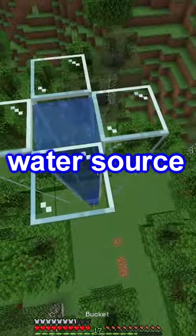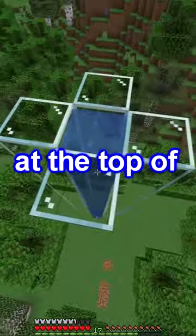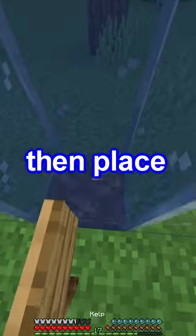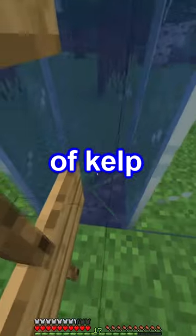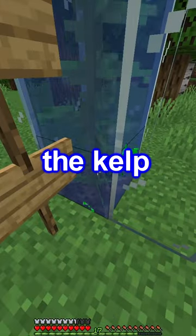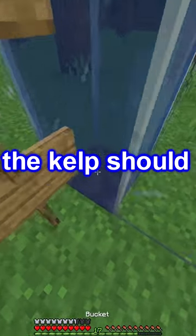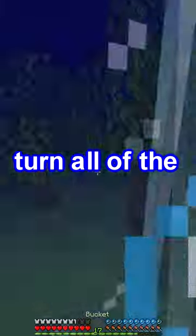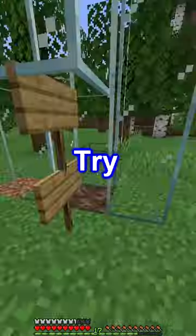First, place the water source at the top of the elevator, then place one piece of kelp at the bottom block. Bone meal the kelp until it reaches the top. The kelp should turn all of the flowing water into source blocks.